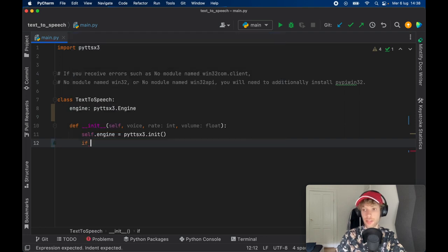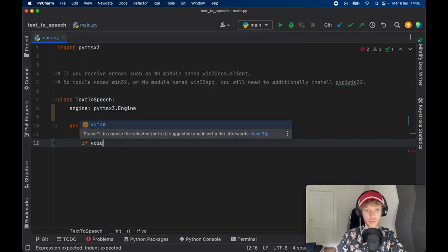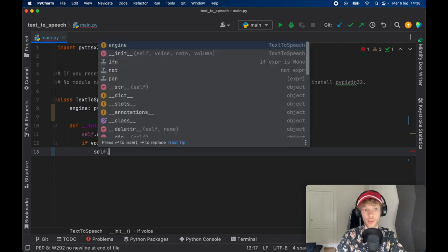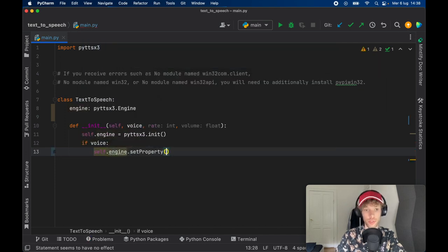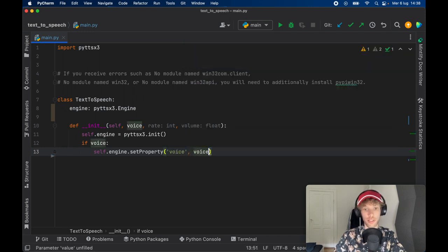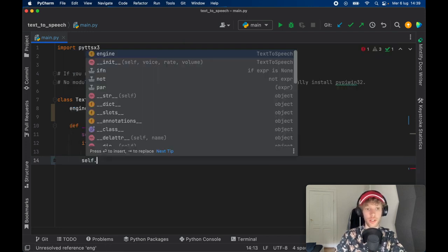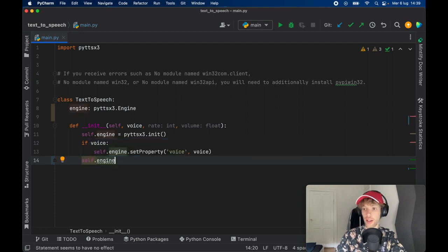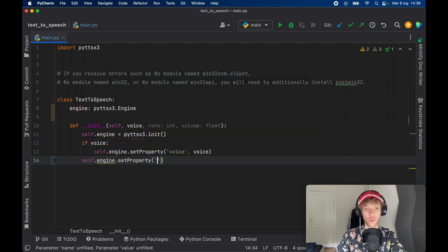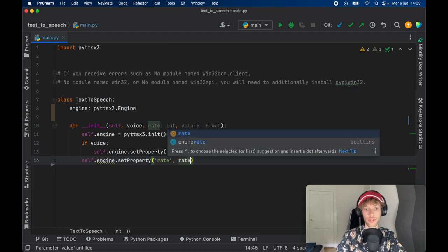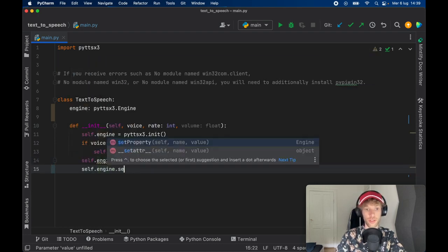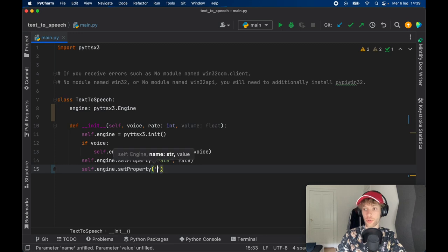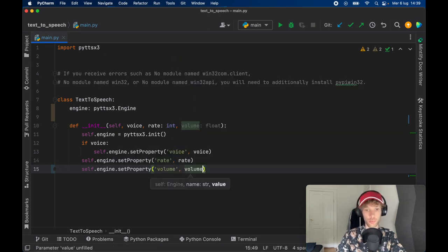Now, the self.engine is going to equal pyttsx3.init. And if we want to change the default voice, we'll just go ahead and say if there is a voice, then we'll go ahead and call the engine. So self.engine.setProperty. And we want to set the voice with the voice property that we've selected. Then we'll go ahead and call the engine again, and we're going to set the property for the rate, which will be set to the rate, of course. And self.engine.setProperty for the volume, which is going to be the volume.